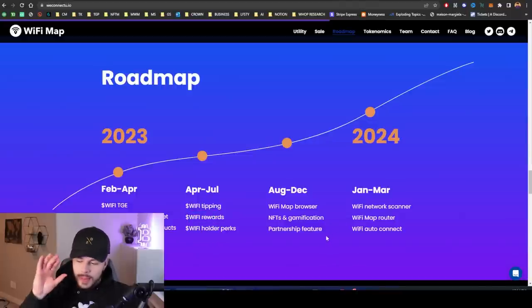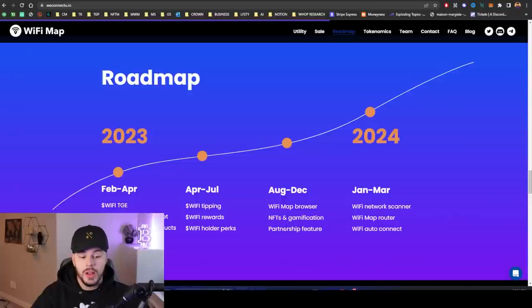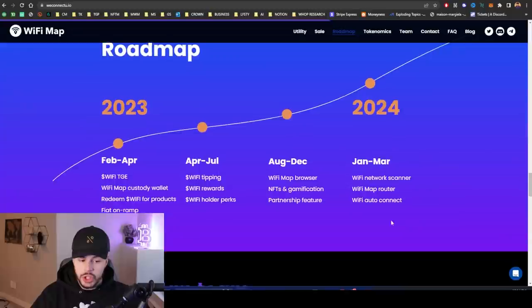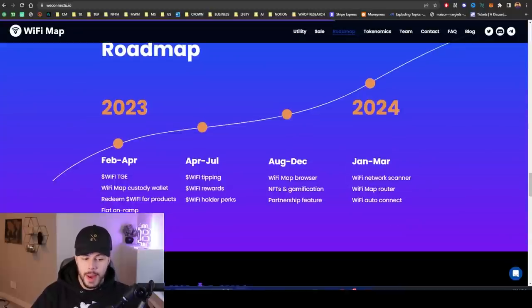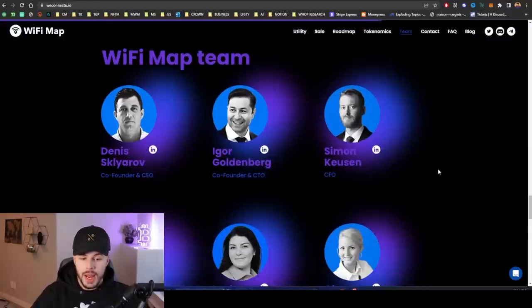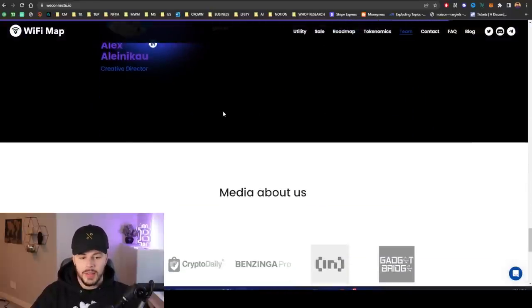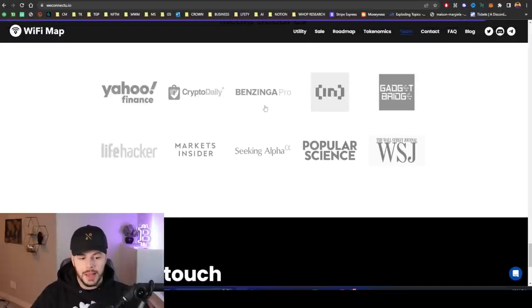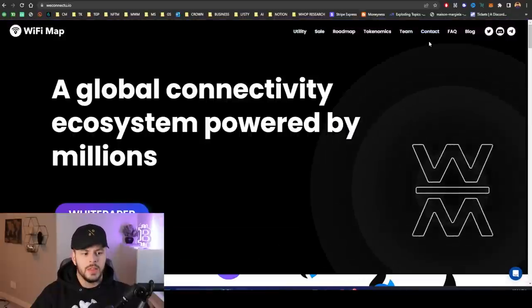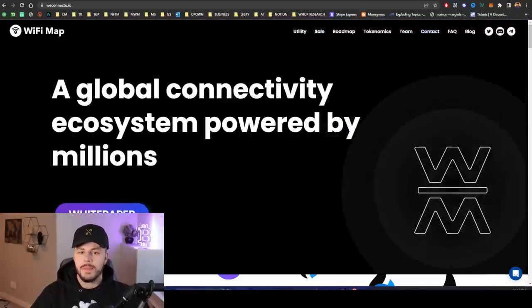Some of the stuff they have going into the future includes the WiFi Map browser, NFTs and gamification, partnership features, a WiFi network scanner, a WiFi Map router, and WiFi auto-connect. Here is the team right here. Of course, they're all doxxed. They are all backing this with their career.